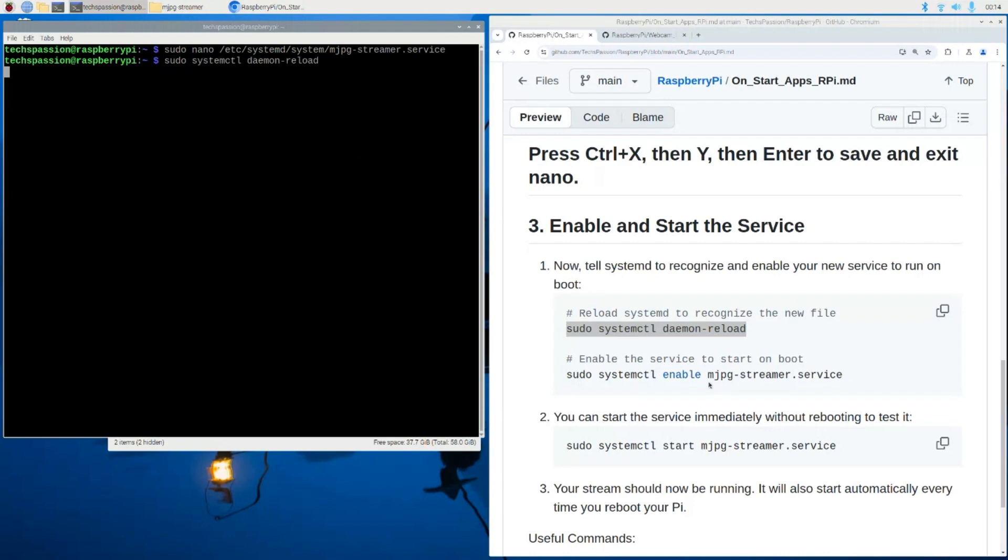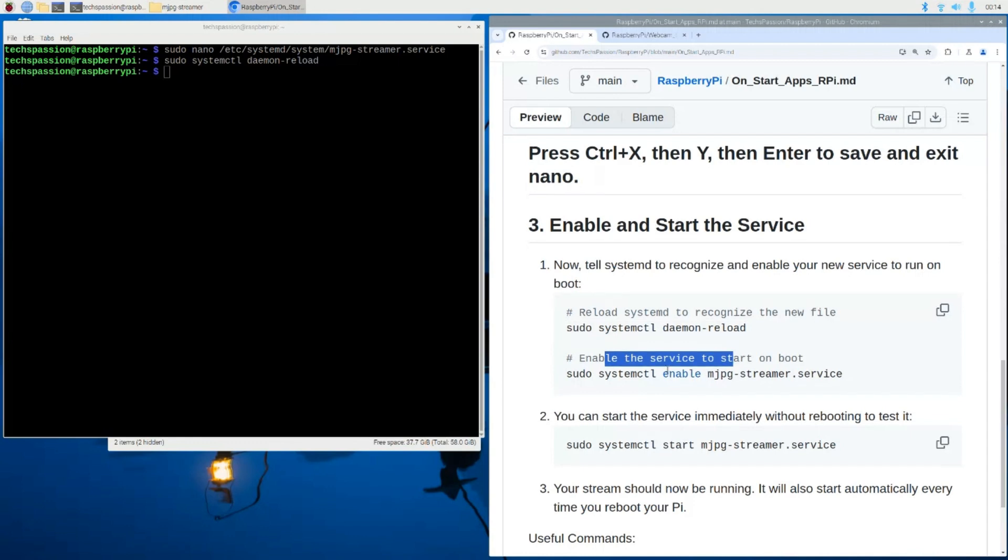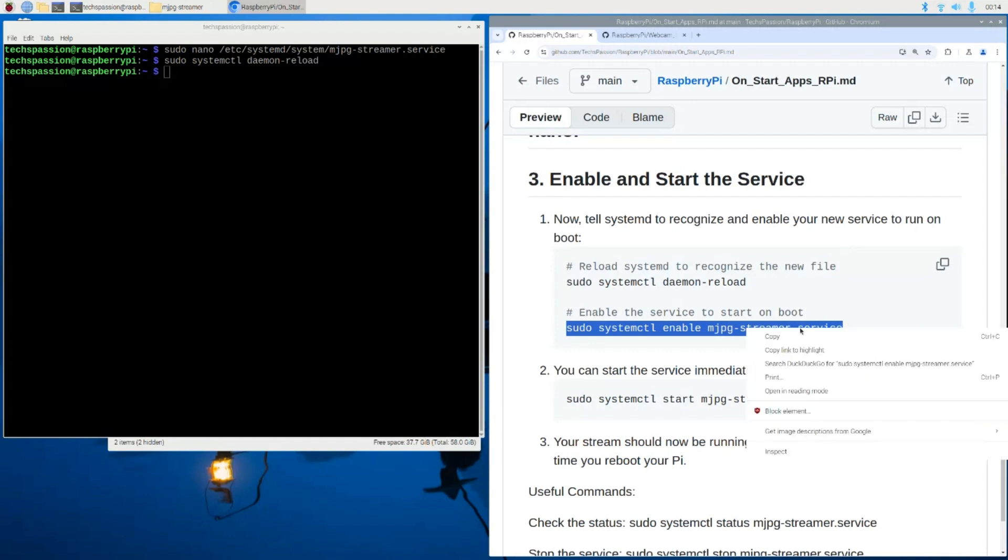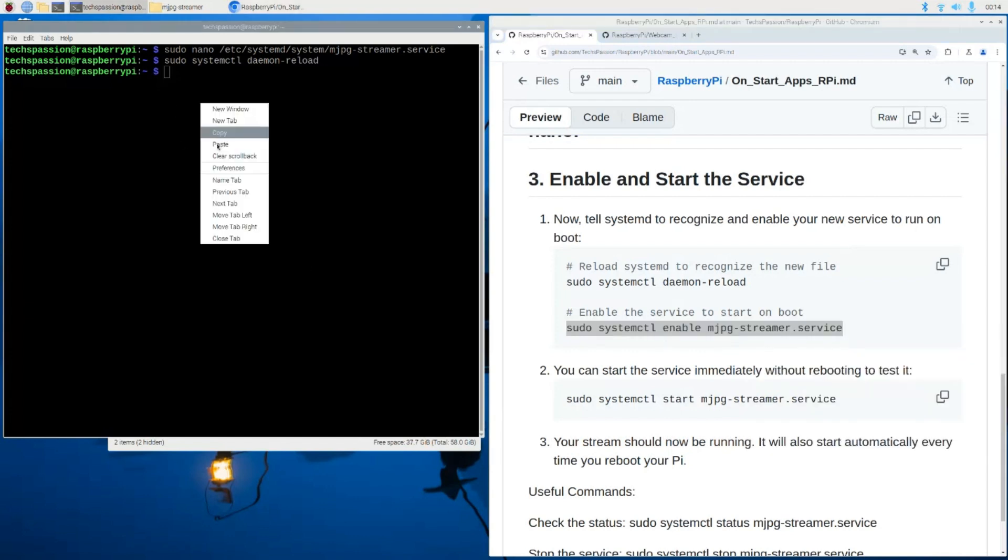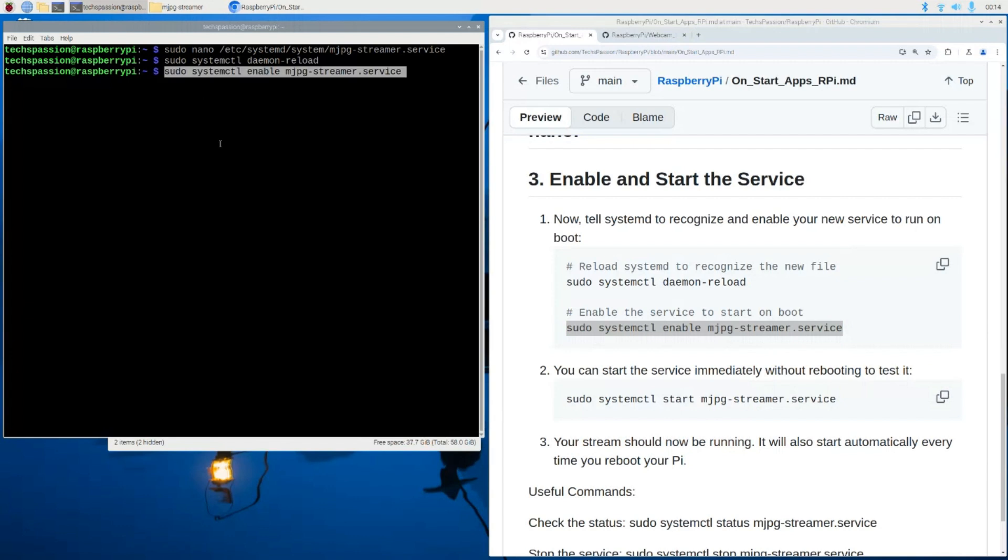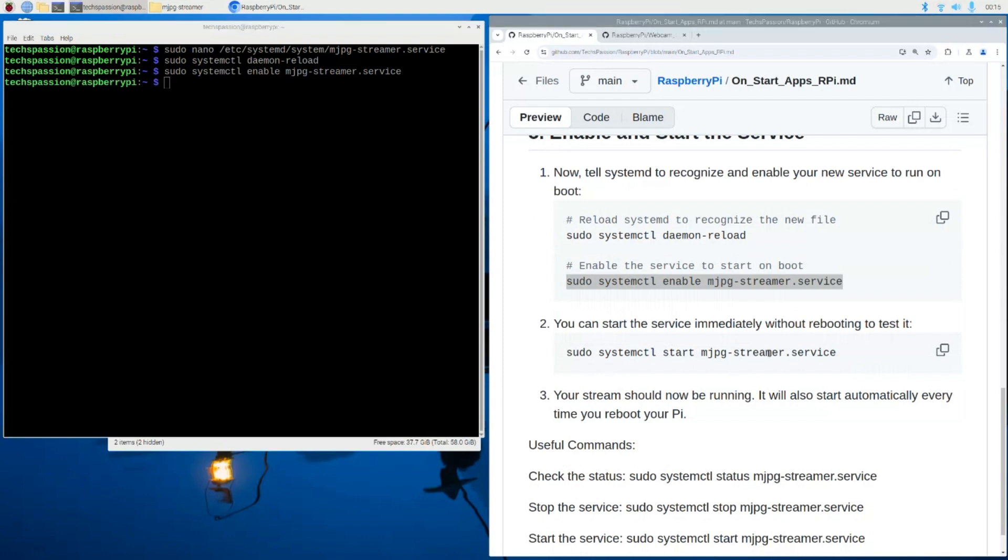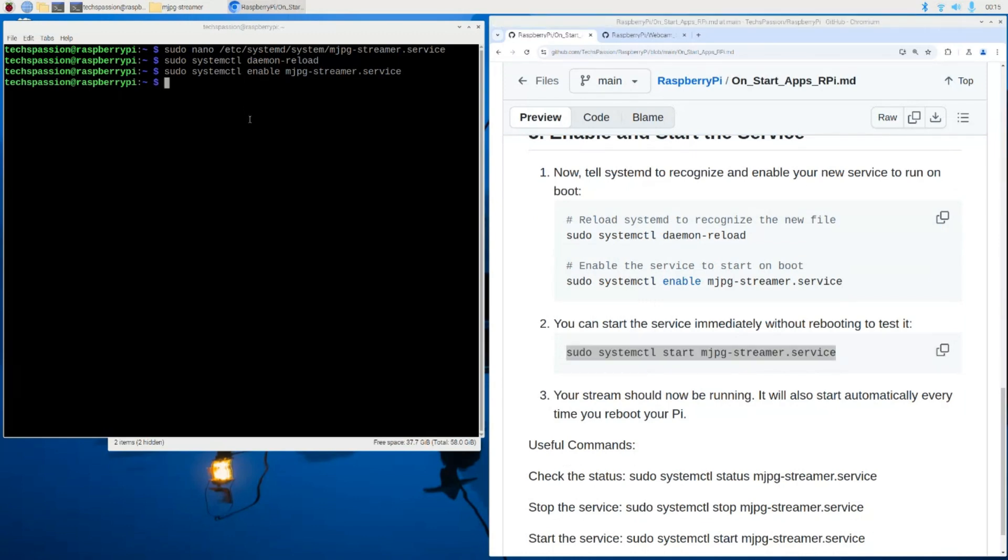And then we need to enable the service to start on boot. So let's go ahead and copy this command and paste that over here. And then that's it. We're done here. All we need is to start the service. So I'm going to copy this command over here to start the service.